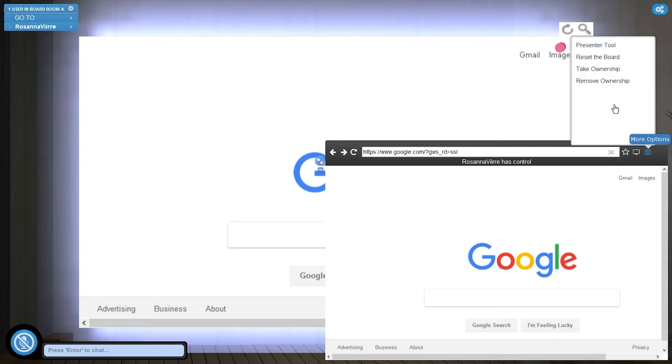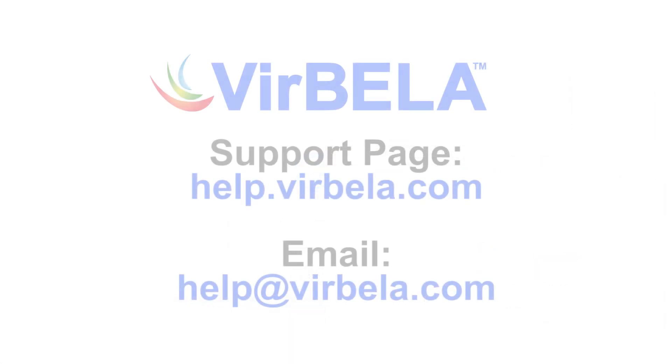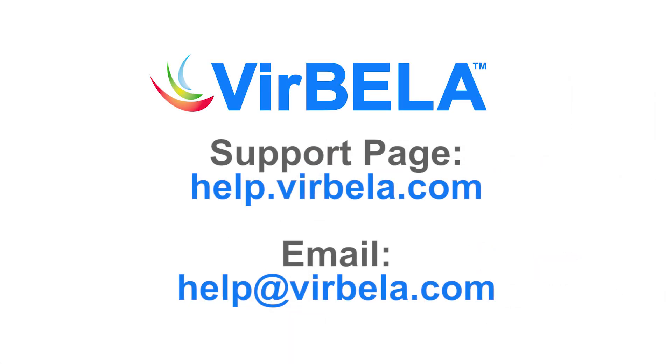When you're done with the board you can come back up here and select remove ownership and that way everyone else can use the board again. Hopefully you found these tips helpful and happy presenting!